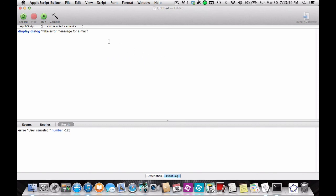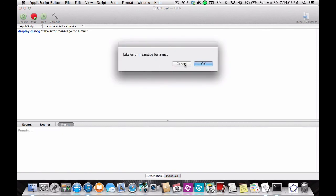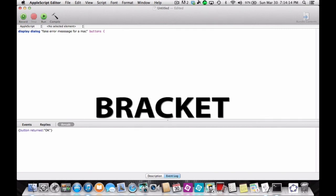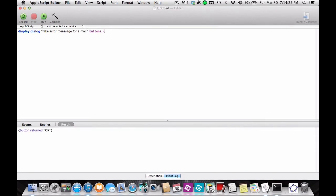So if you're wondering how do I change the buttons — the cancel or the okay — what you do is you put in parentheses, and put whatever you want to say, like 'bad', then a comma, then the other one will say 'good'.